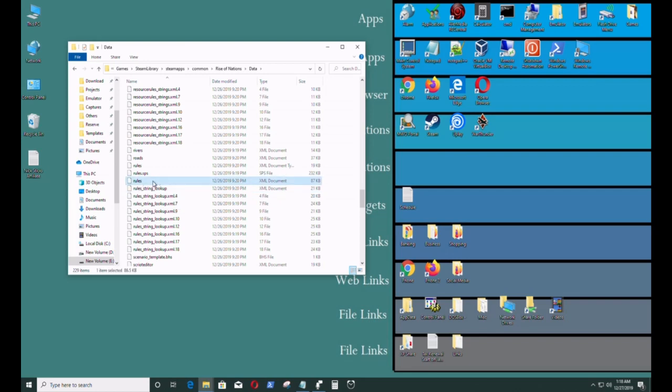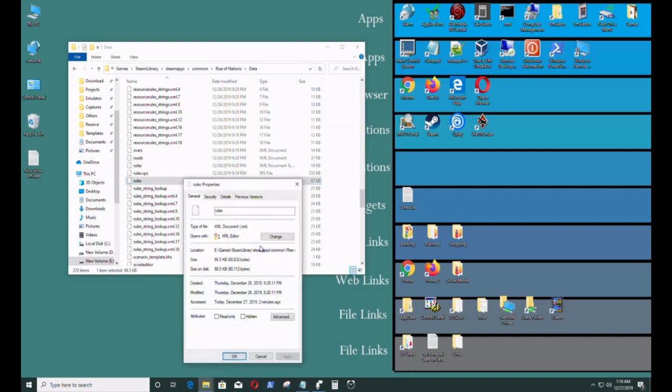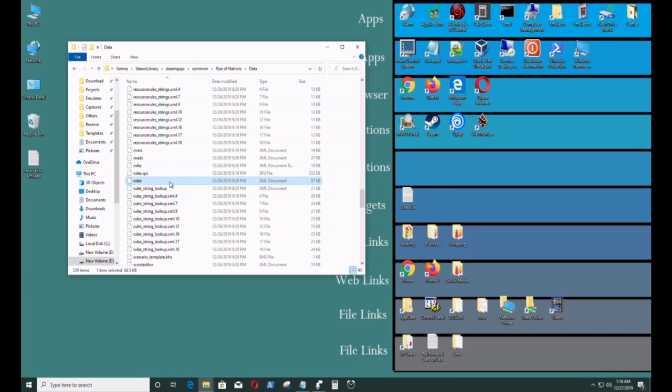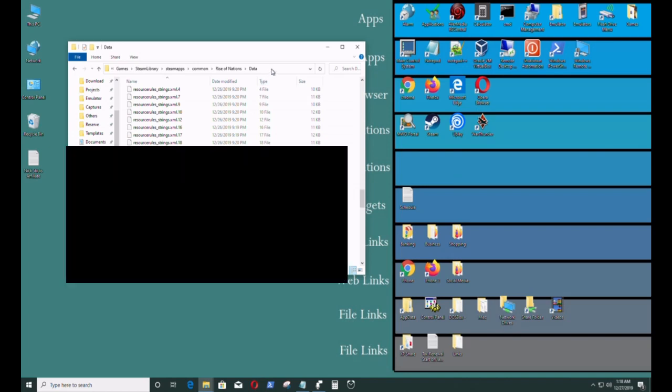So it's rules dot... let me check what kind of format it is. It's dot xml, that's what you want to edit. This is the file, and it's the 87 kilobyte version. This is what I want to edit.